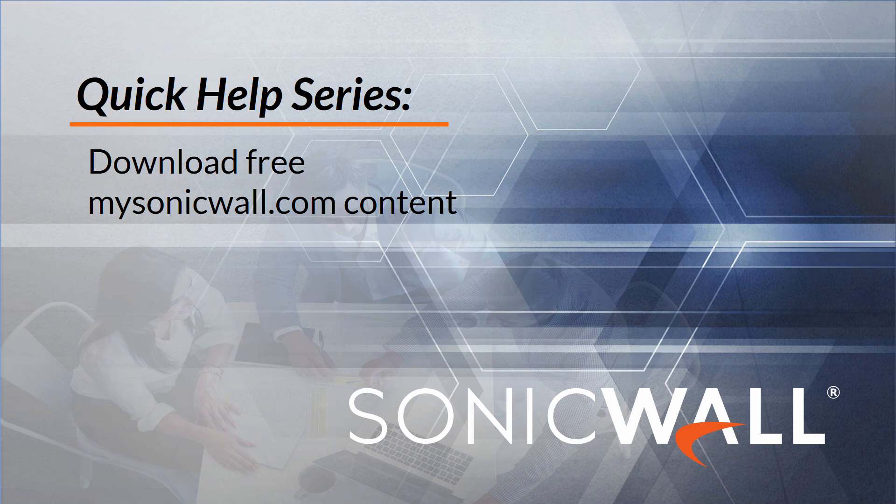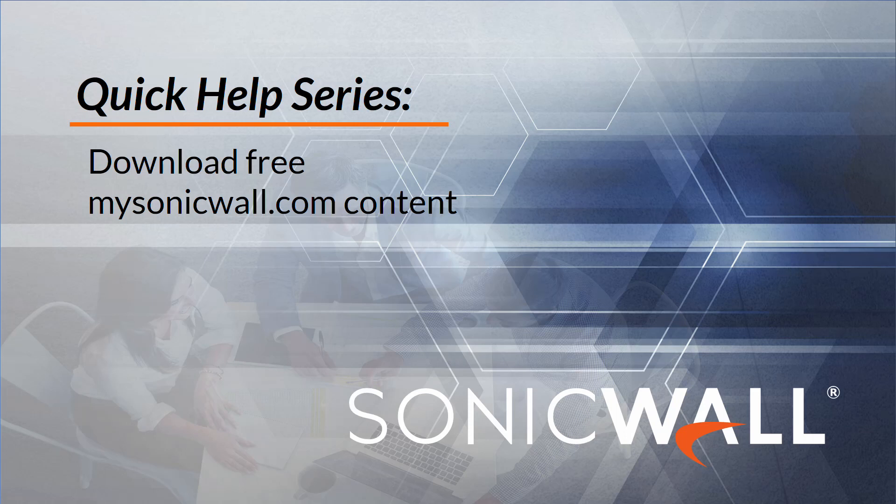It's easy to use the free downloads feature on mysonicwall.com, and the best part of all, you don't have to be logged in. In general, free SonicWall downloads consist of product documentation and client software, such as the Global VPN Client or NetExtender.